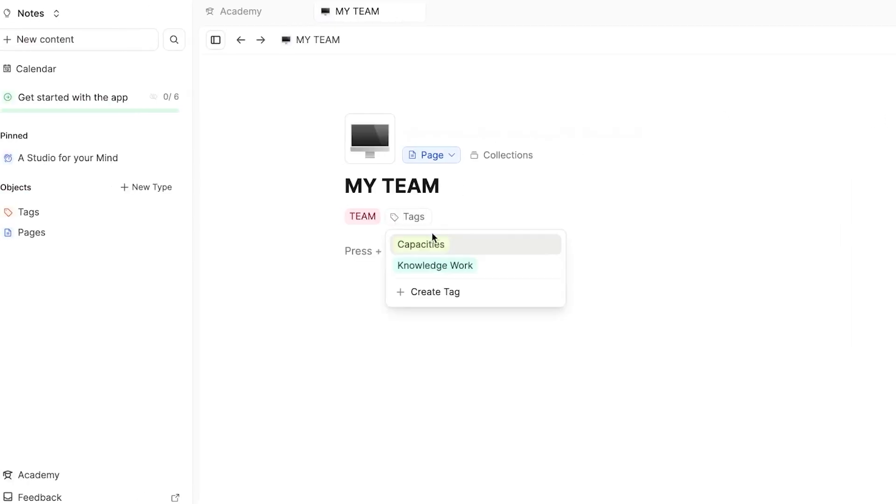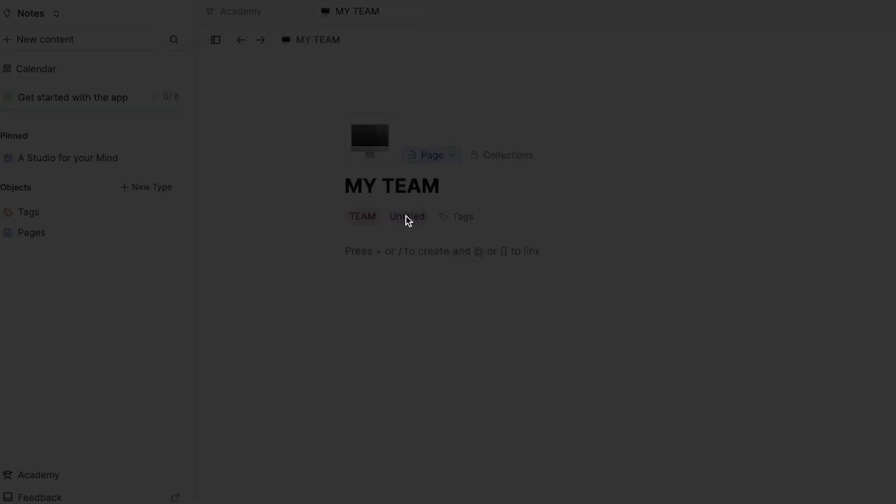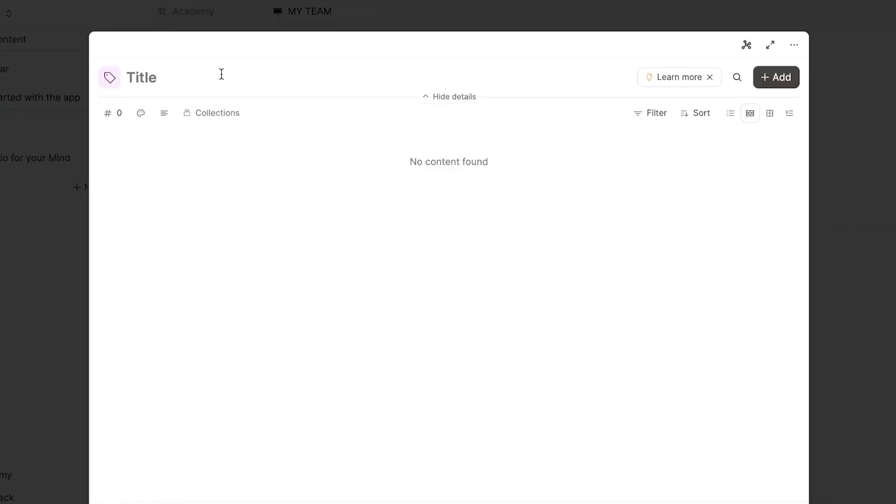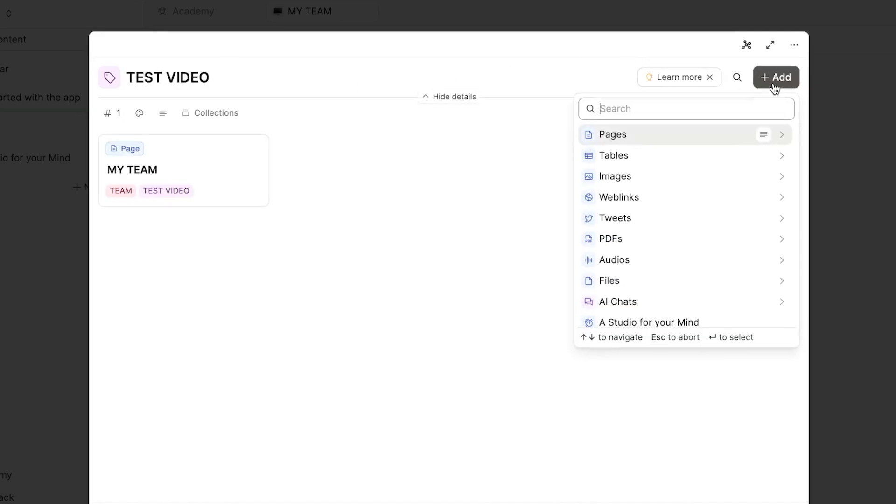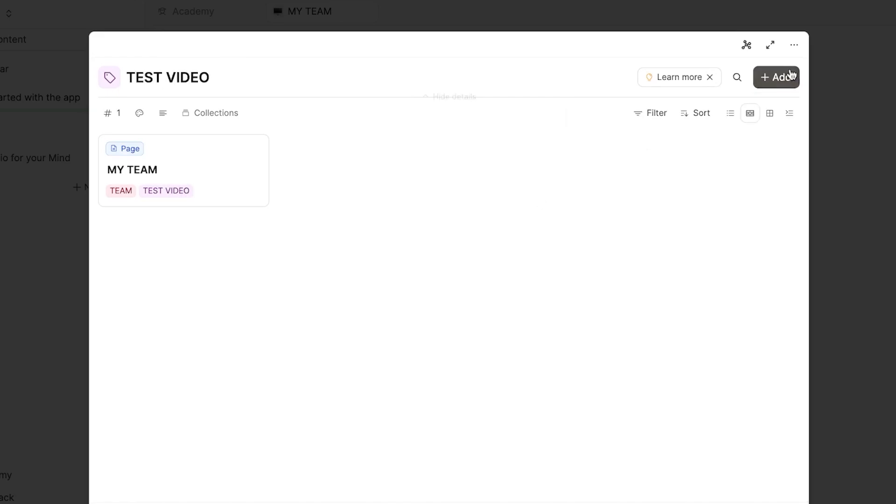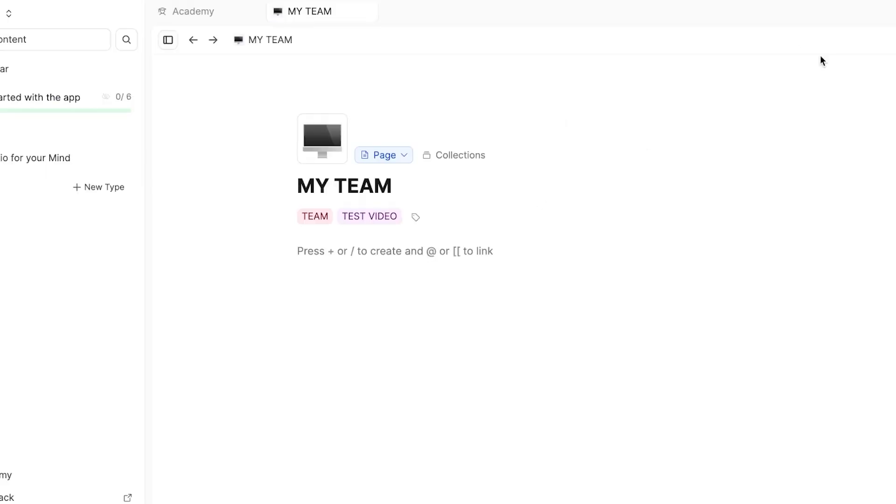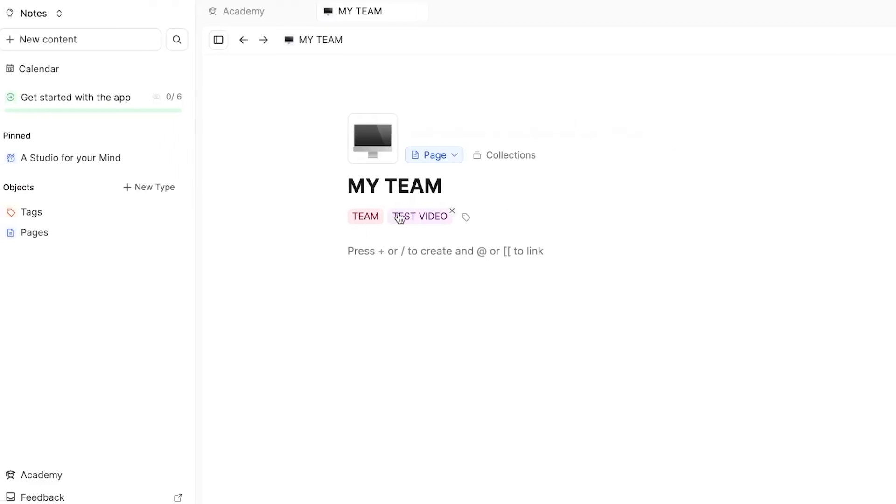I'm going to click on add and it will be added right here. Similarly, we can add another tag, which is going to be test video so that I know I created this for the video. I'm going to click on add and it will be added right here. So now you can see we have two tags and we have the main title.